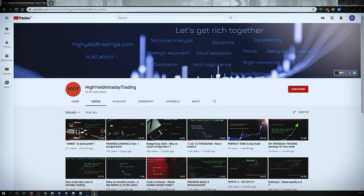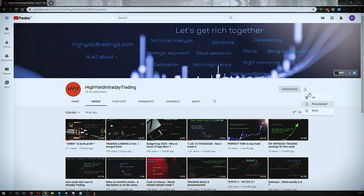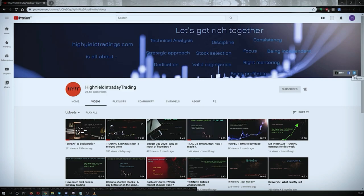Hey guys, welcome back to High Yield Intraday Trading. I hope everyone is doing good. Before we start discussing today's topic, please subscribe to my YouTube channel by clicking the subscribe button. You'll get confirmation on the bottom left corner. Also make sure to press the bell icon and click on 'All' so that whenever I upload a video you get notified. I'd also request you to subscribe to my Telegram channel HYIT Intraday Calls, where I share a lot of helpful things.